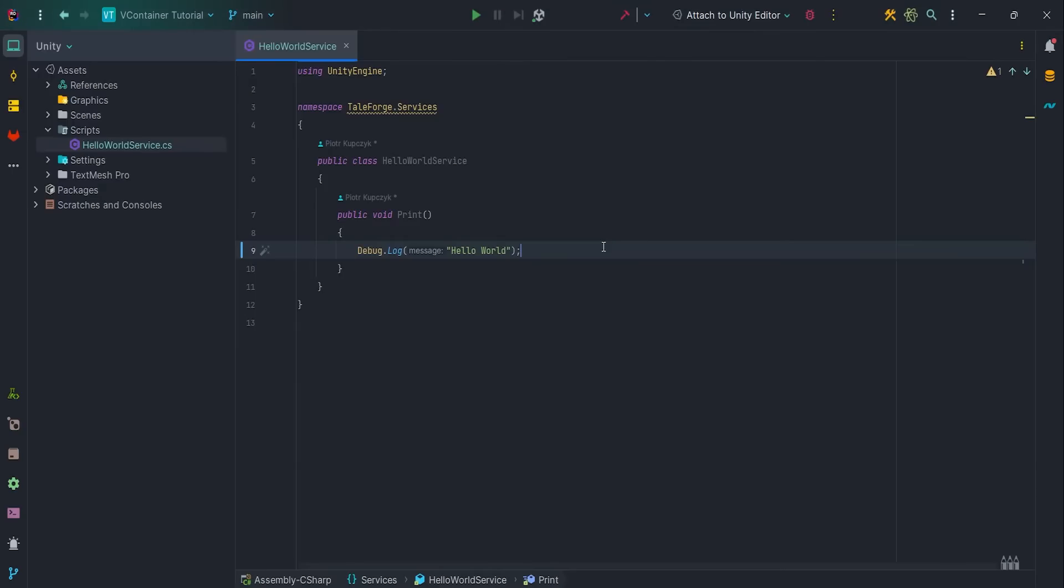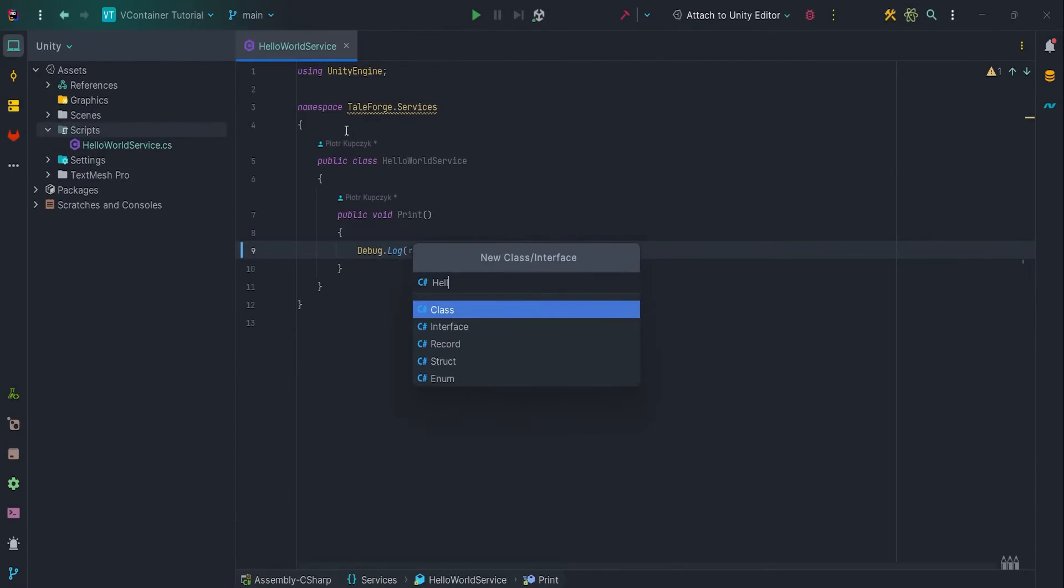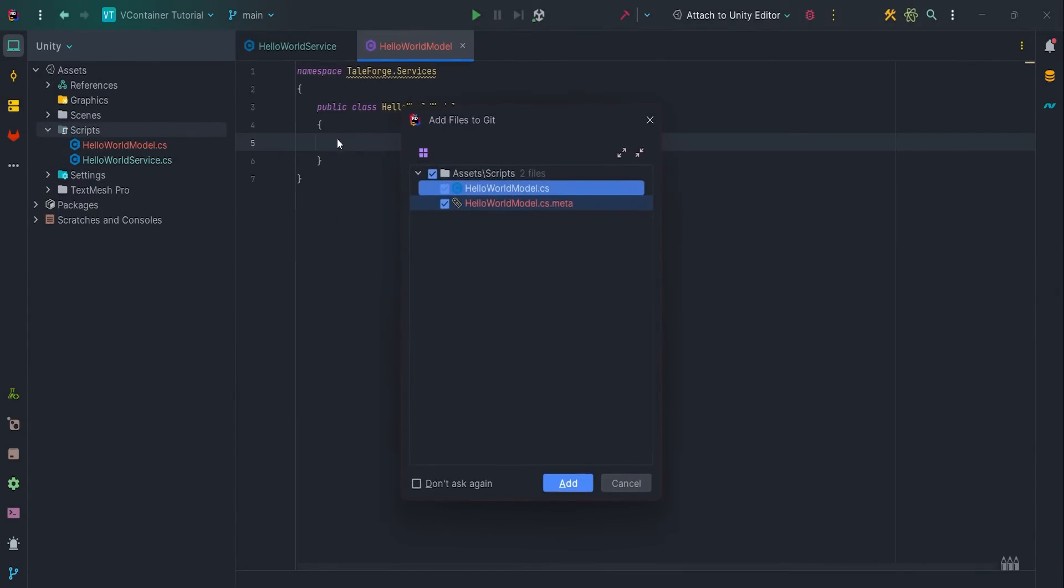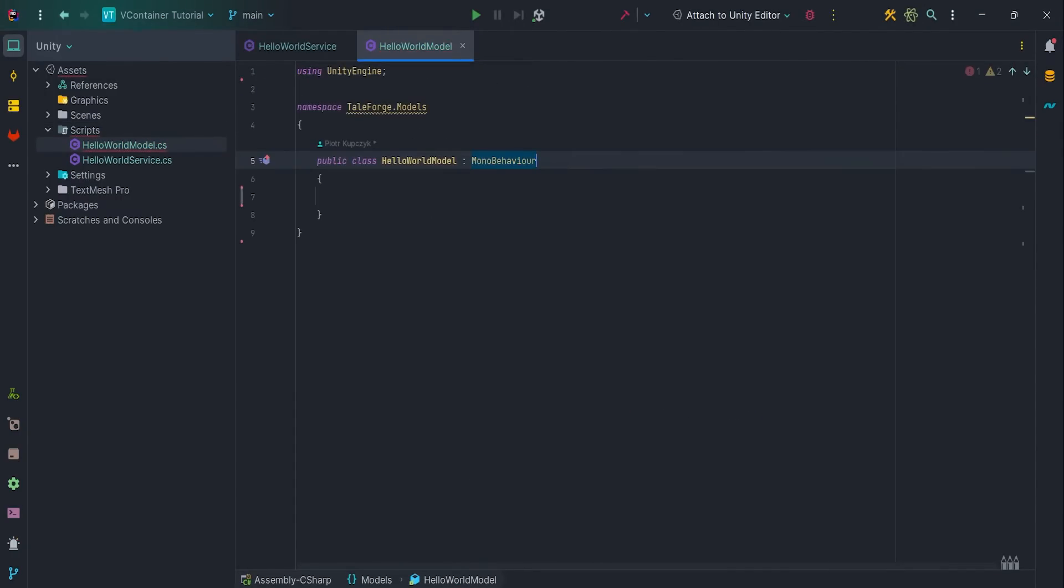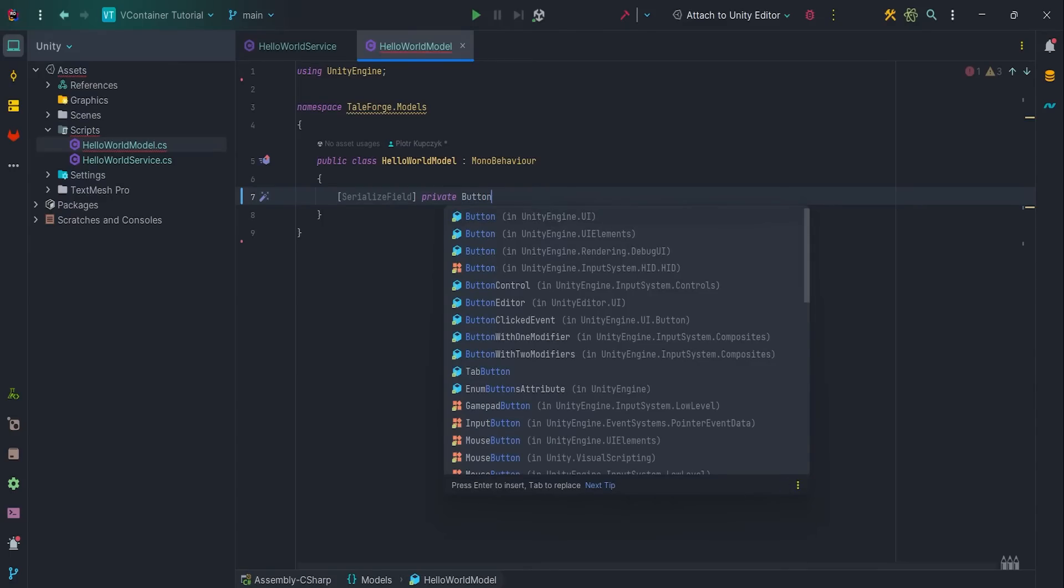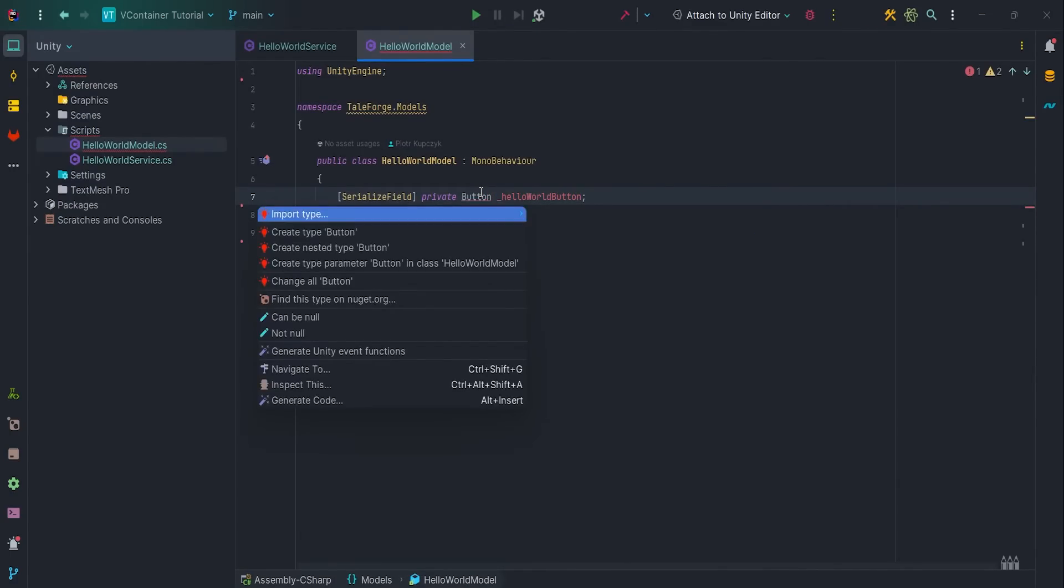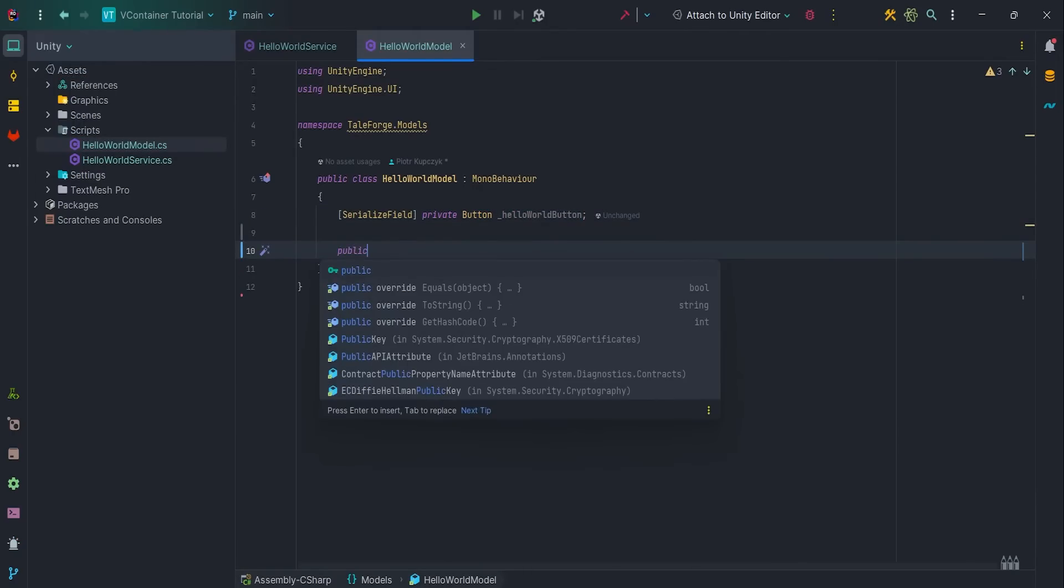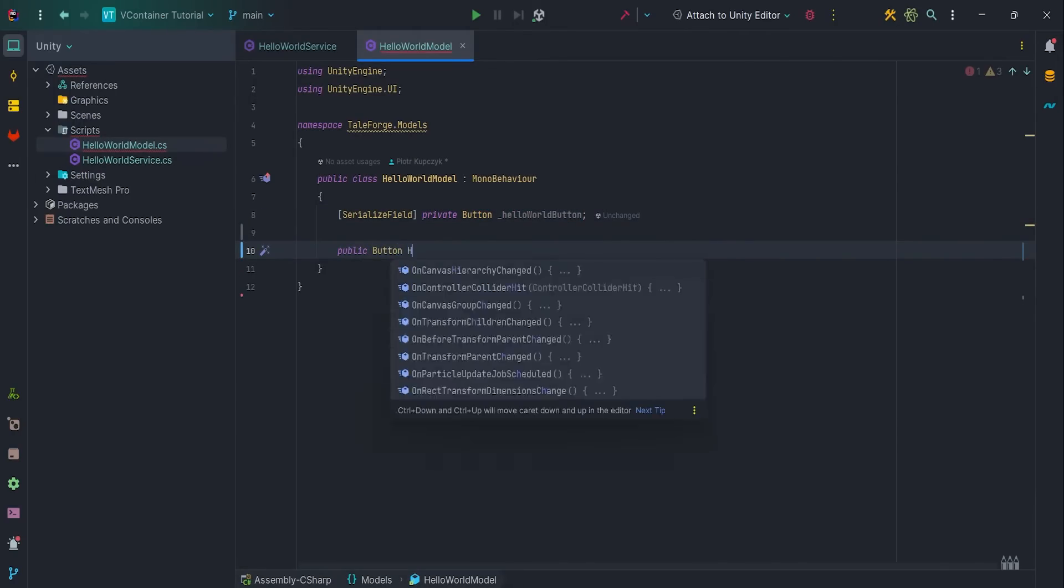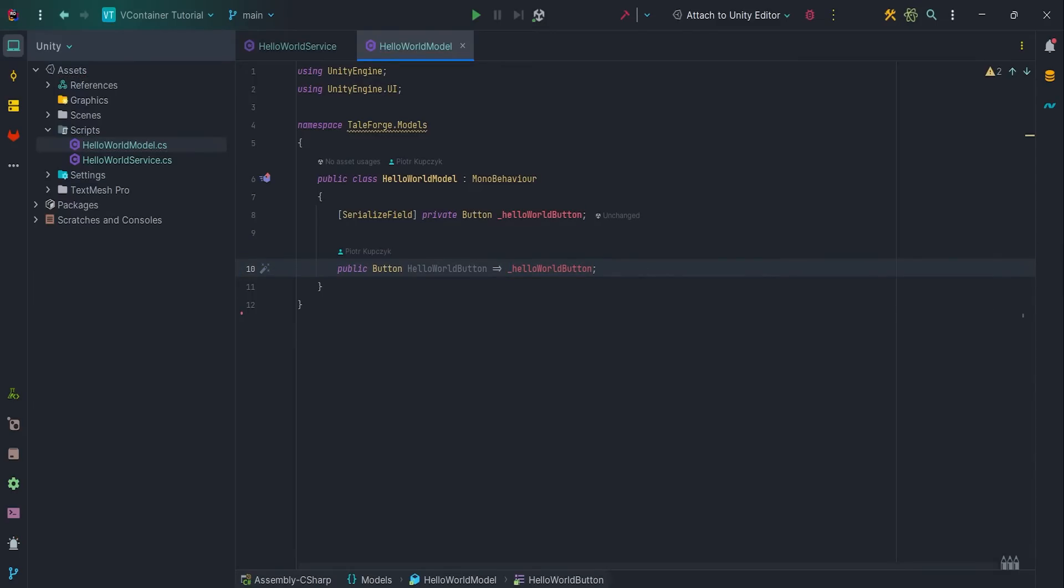It's time to create HelloWorldModel, so our data container. Let's put it in the Tayforge.Models namespace and add SerializeField for the button. Add using and then create getter. That's it.